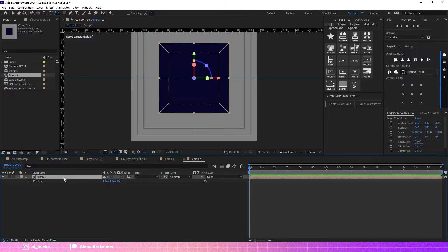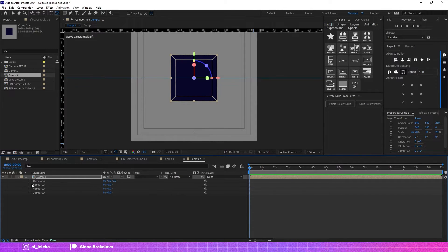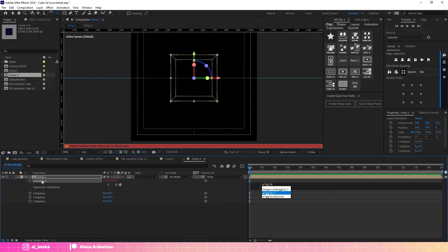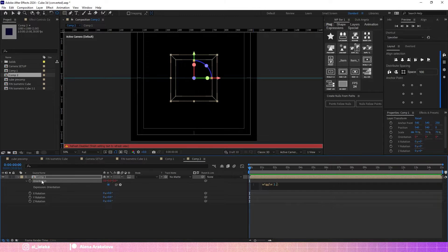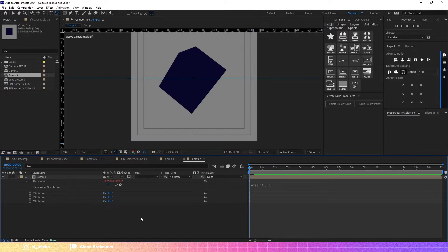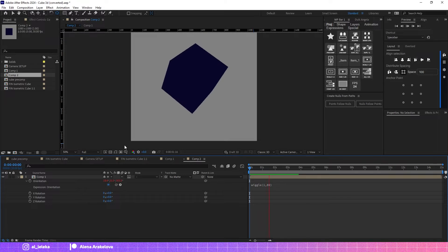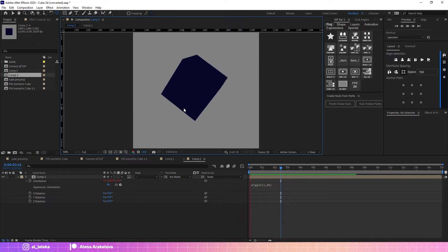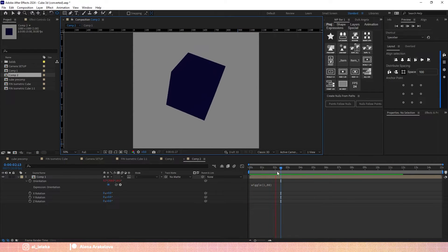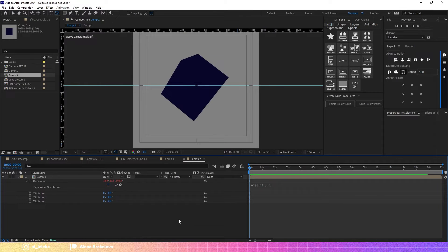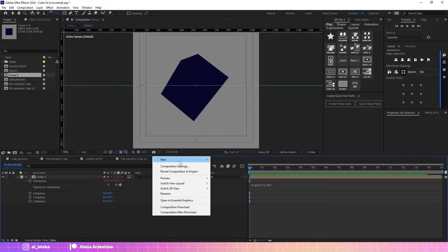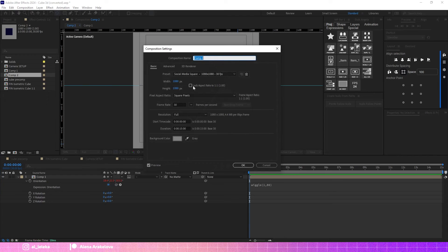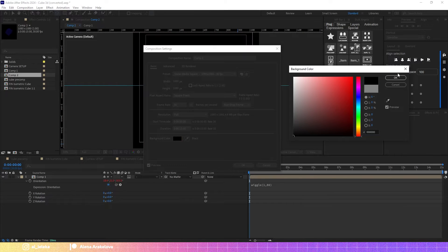Let's make it a bit smaller and add wiggle to the orientation. Now the most interesting part: how I created this nice neon effect. I want to change the background color. Let's make it black.